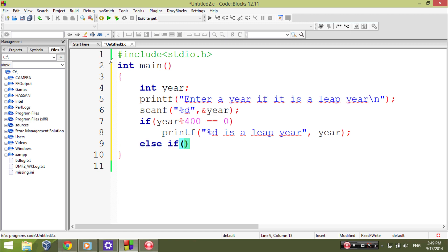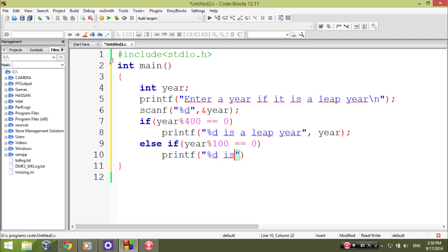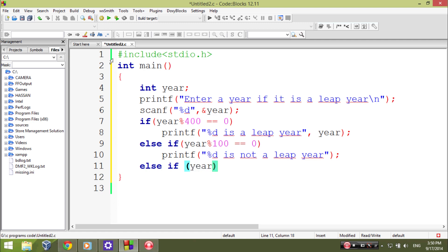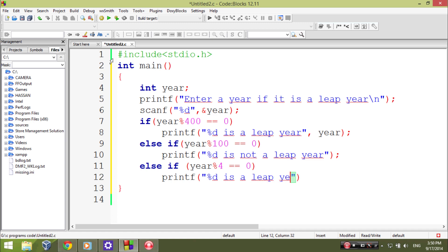Else if year modulus 100 equal equal zero, then printf year is not a leap year. Else if year modulus 4 equal equal zero, then printf year is a leap year. Sorry, here I forgot to give the variable, yeah.